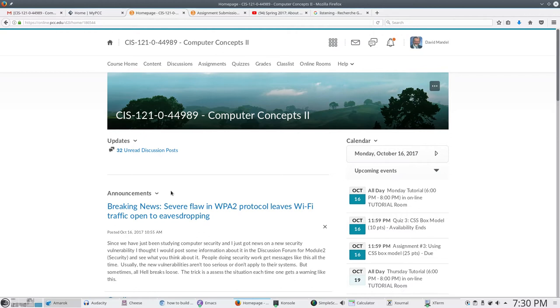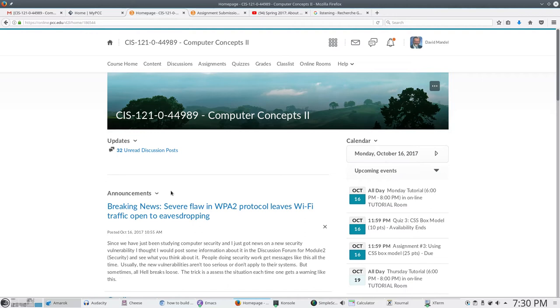I generally use Chromium as my number one browser, but with Desire to Learn, particularly with the online classrooms, I use Firefox. My current version of Chromium isn't working with the current version of online room and Firefox does, so that's what I'm using.